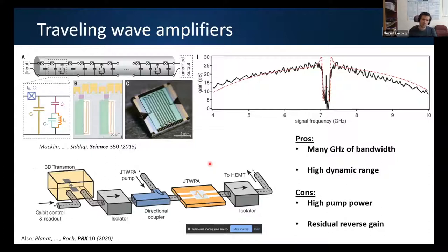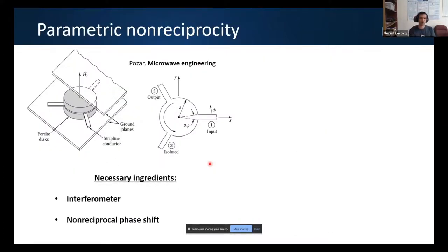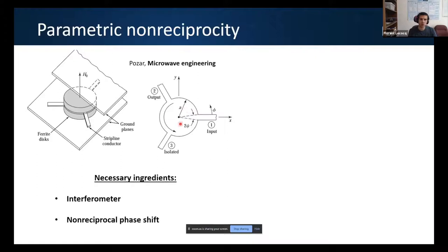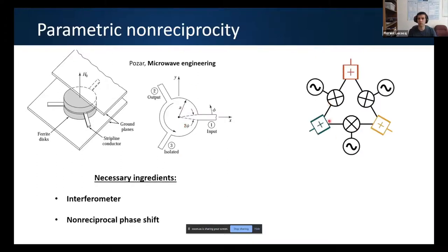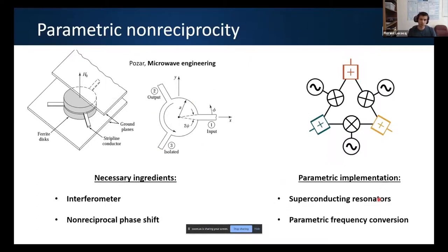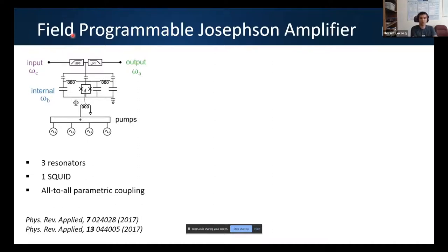One attractive alternative is traveling-wave amplifiers, developed in Irfan's group, with large gain over massive bandwidth and large dynamic range. However, noise temperatures are still being worked on, pump power is somewhat high, and residual reverse gain has so far hindered qubit measurement without magnetic isolation. At Institut Néel we've taken a different approach: mimicking circulator behavior with loops of parametric interaction using superconducting resonators and parametric frequency conversion.